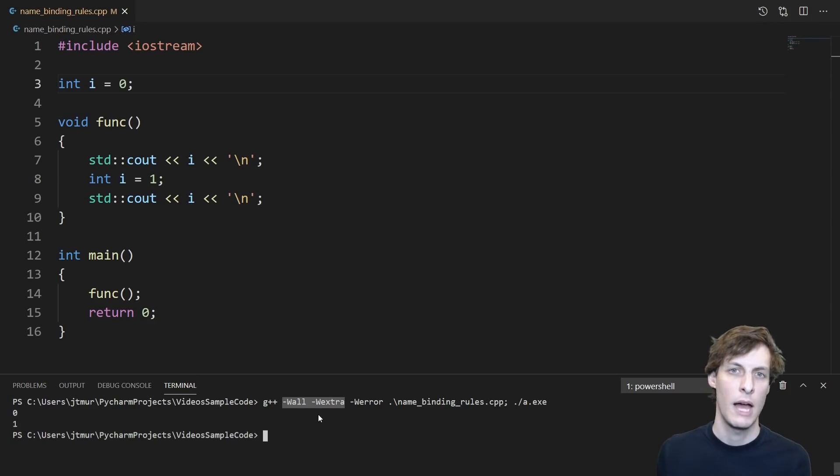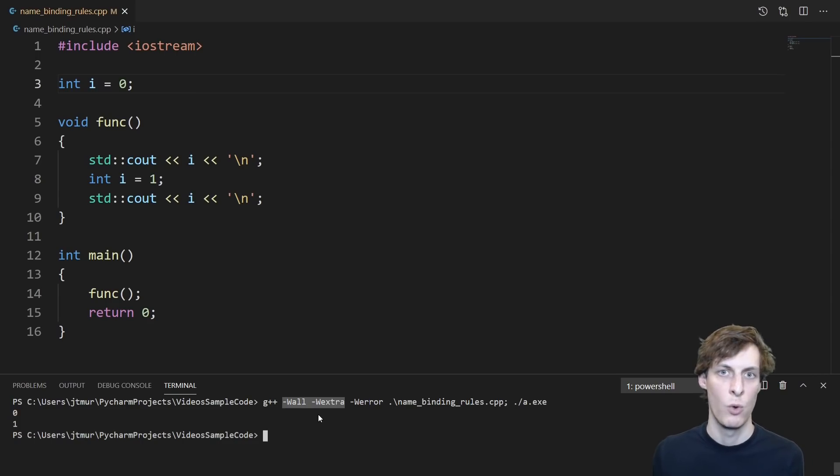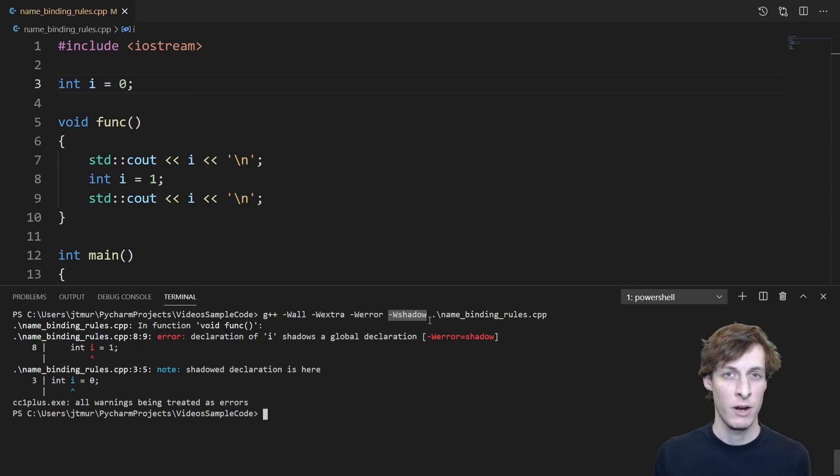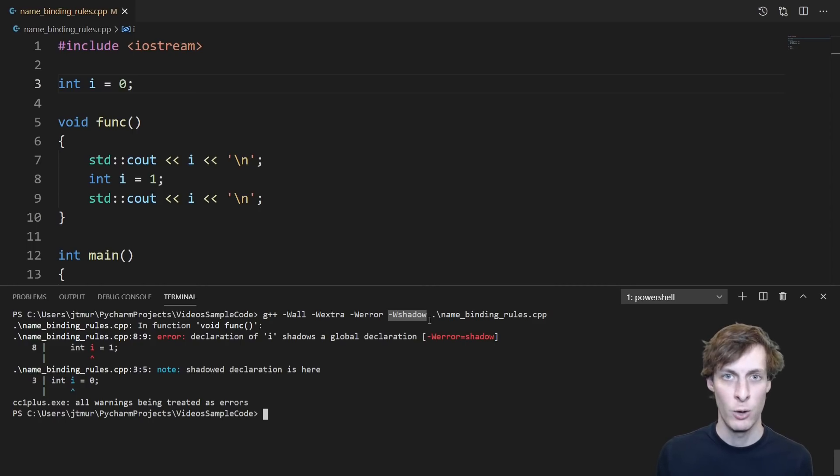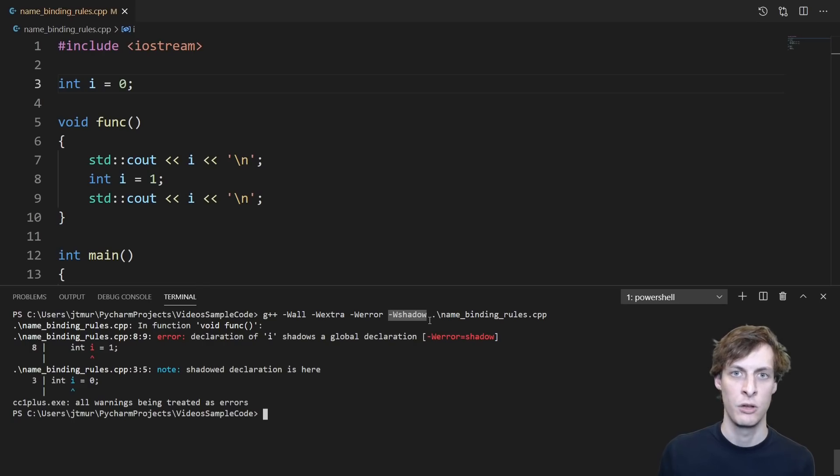I even compile with w all and w extra to give me extra warnings and still no warnings to be seen. If I want to get a warning for this kind of behavior, I have to compile with w shadow.